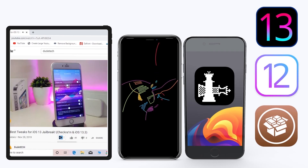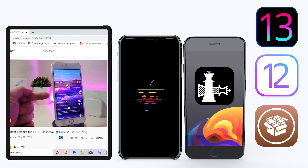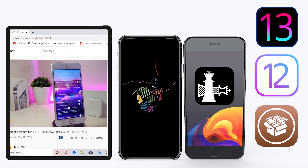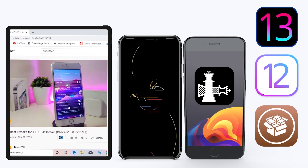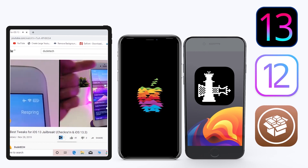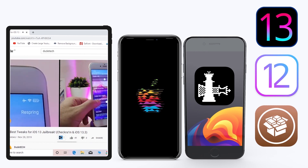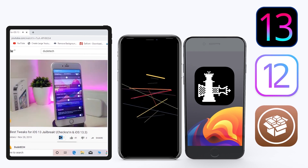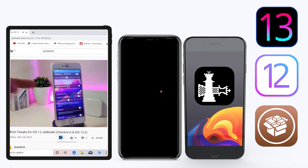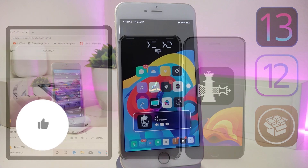Hey, what's up guys, welcome back to the channel — time to talk tweaks. For those already using the unc0ver jailbreak on iOS 13 up to 13.3, and for most people using the checkra1n jailbreak starting from iOS 12.4 up to iOS 13.3.1, here are some top new jailbreak tweaks I want to share with you guys.